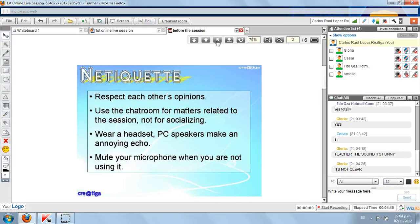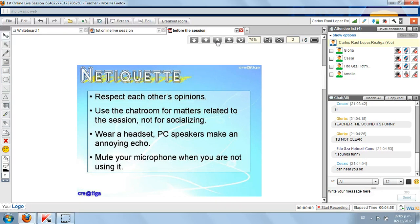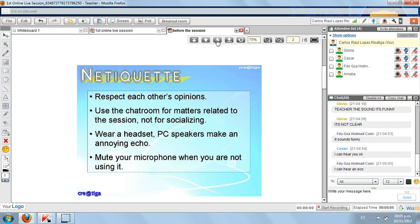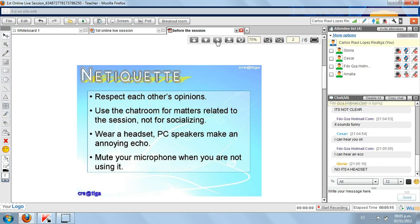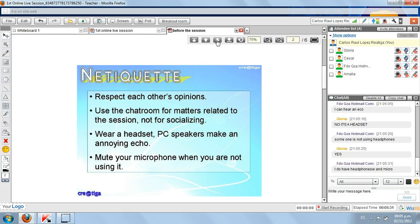Gloria, is it the same for everyone? Cesar, Fernando, Amalia. Gloria, you need to share your microphone. Maybe it's not well plugged or maybe you are using speakers. If you listen to an echo, it's because someone is using speakers, not using headsets, headphones or earphones. Fernando, you're right — someone is not using headphones. I cannot listen to the echo because I'm speaking, but if you listen to the echo, it's because somebody is using the speakers.